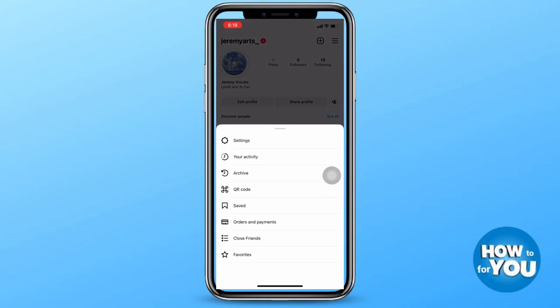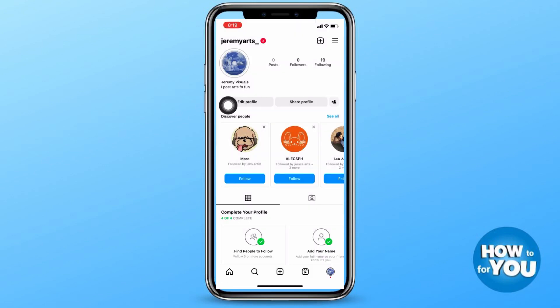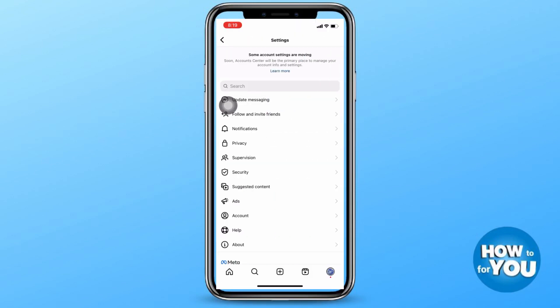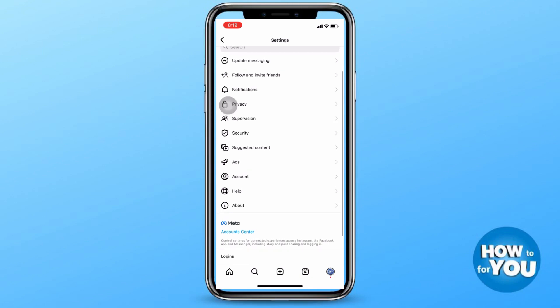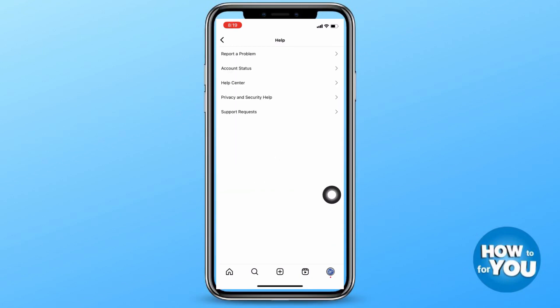Just press the three lines at the top right corner of your screen and then press Settings. Under Settings, scroll down until you see the Help button, which is just below Account and above About.